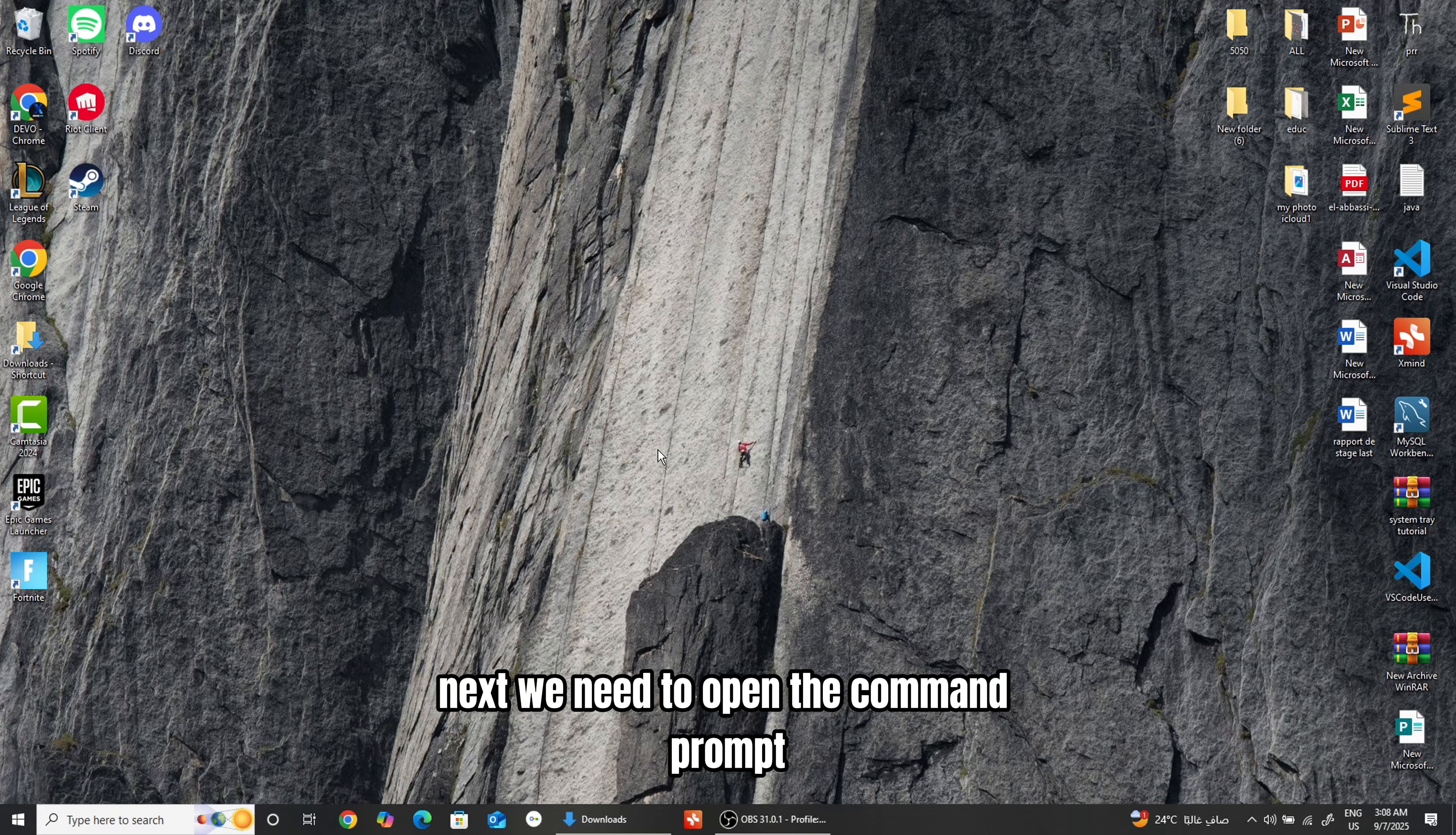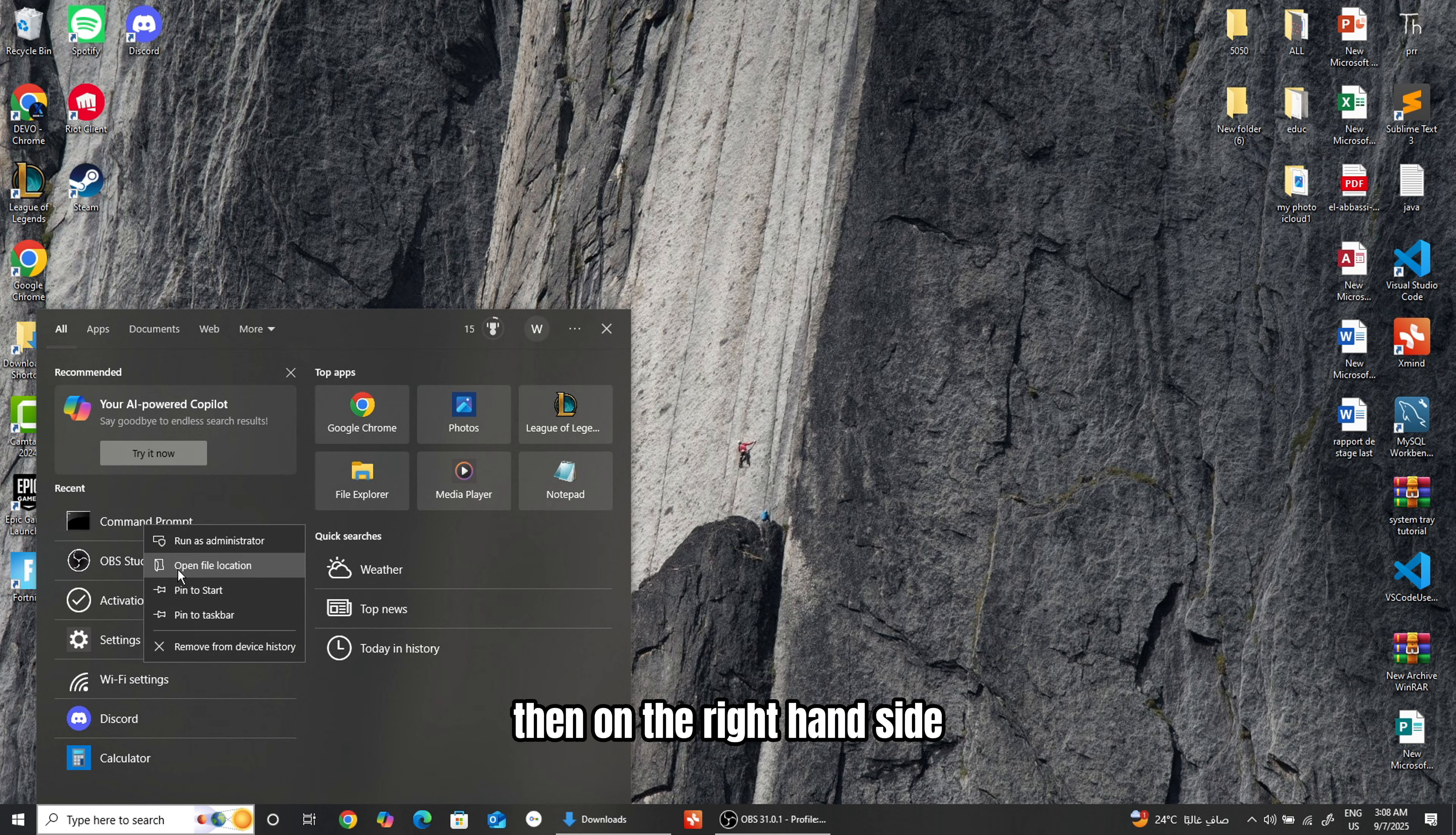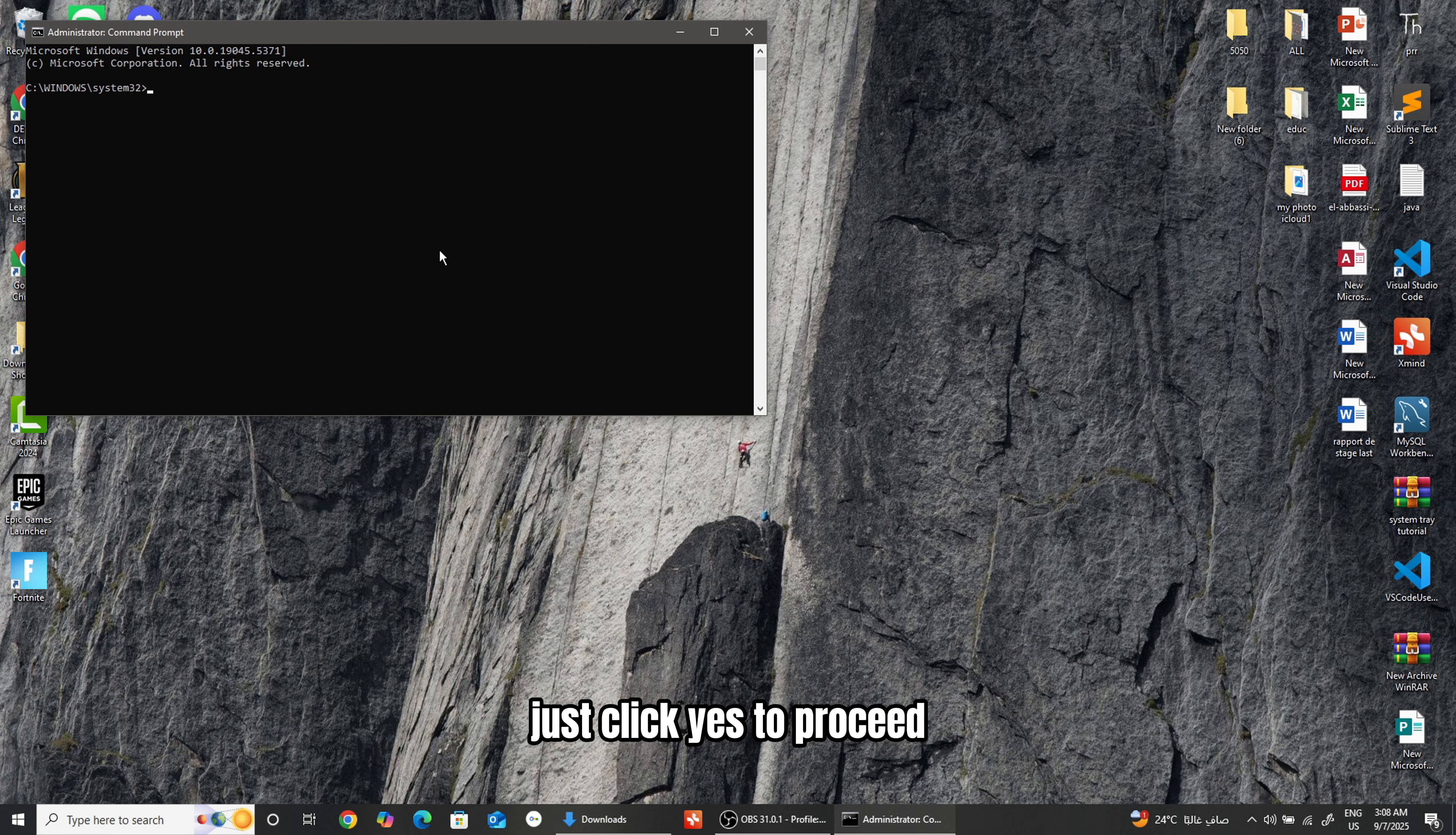Next, we need to open the command prompt, but make sure to run it as an administrator. To do this, type Command in the search bar. Then, on the right-hand side, select Run as Administrator. If a confirmation window pops up, just click Yes to proceed.